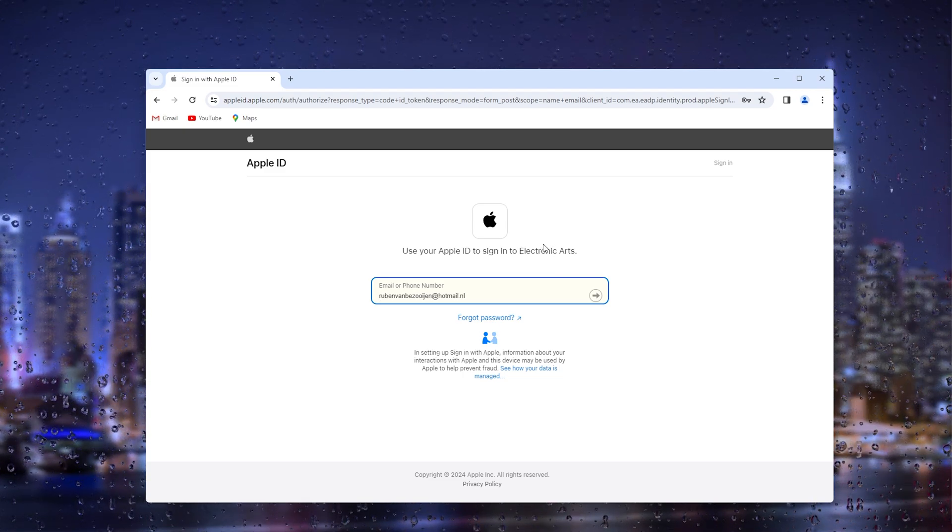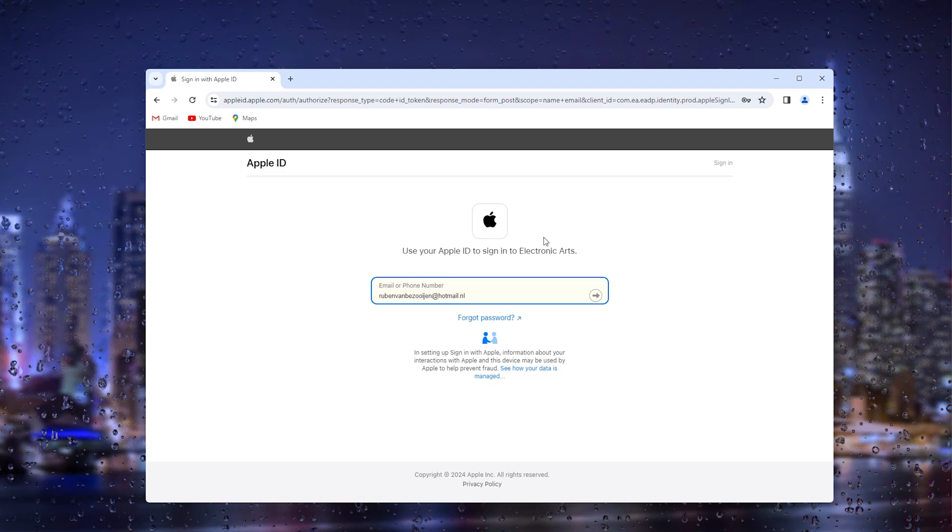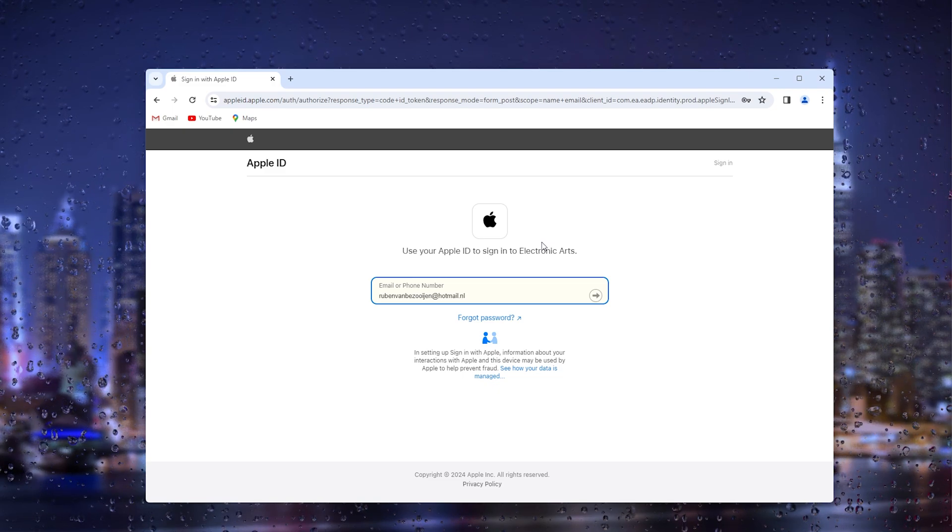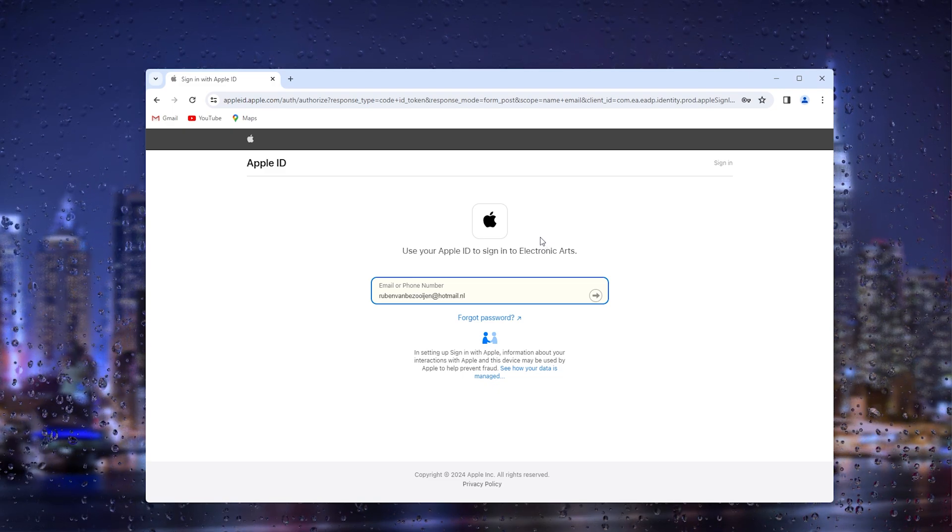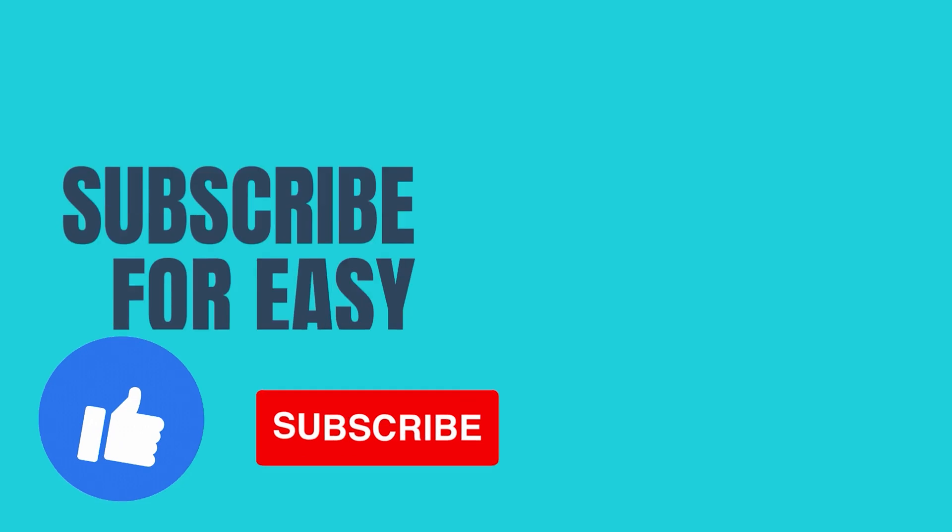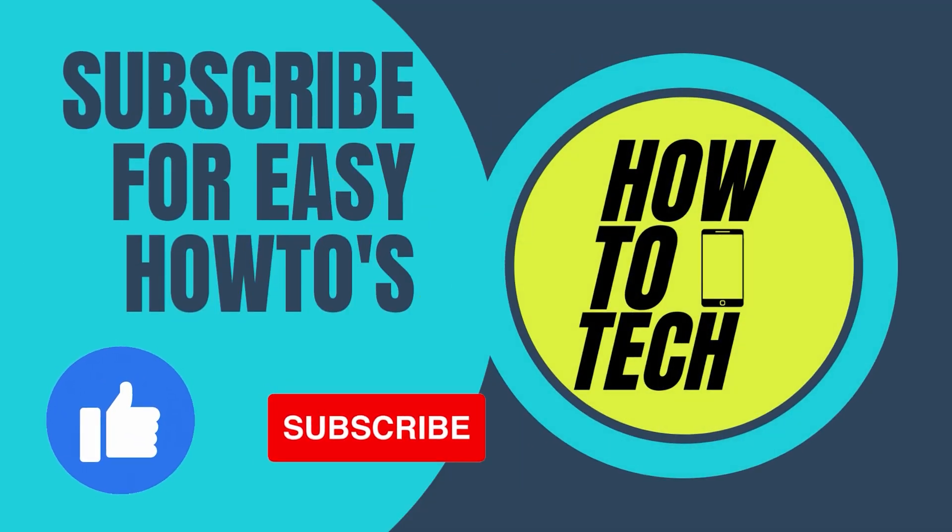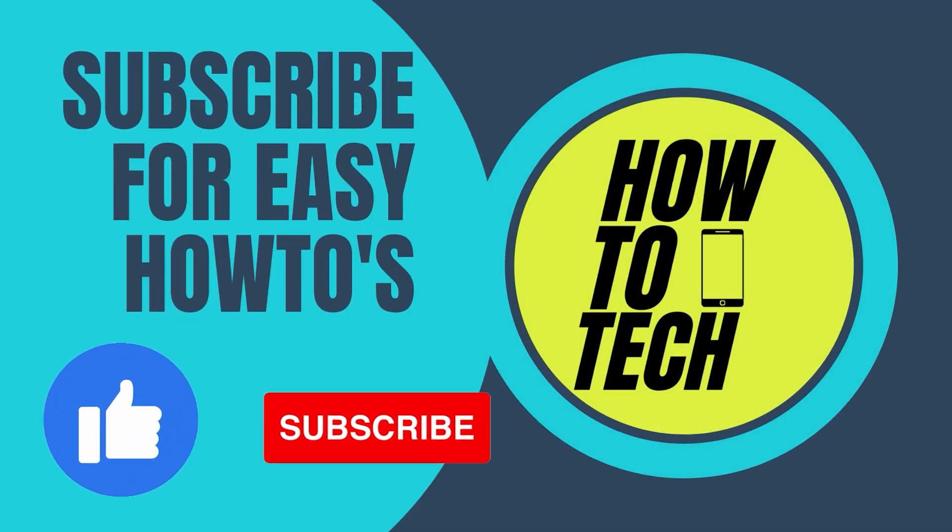It's as easy as that. If you still have any questions or if this tutorial helped you, please leave it in the comments below. Leave a like and subscribe, it helps me out a lot. Thanks for watching.